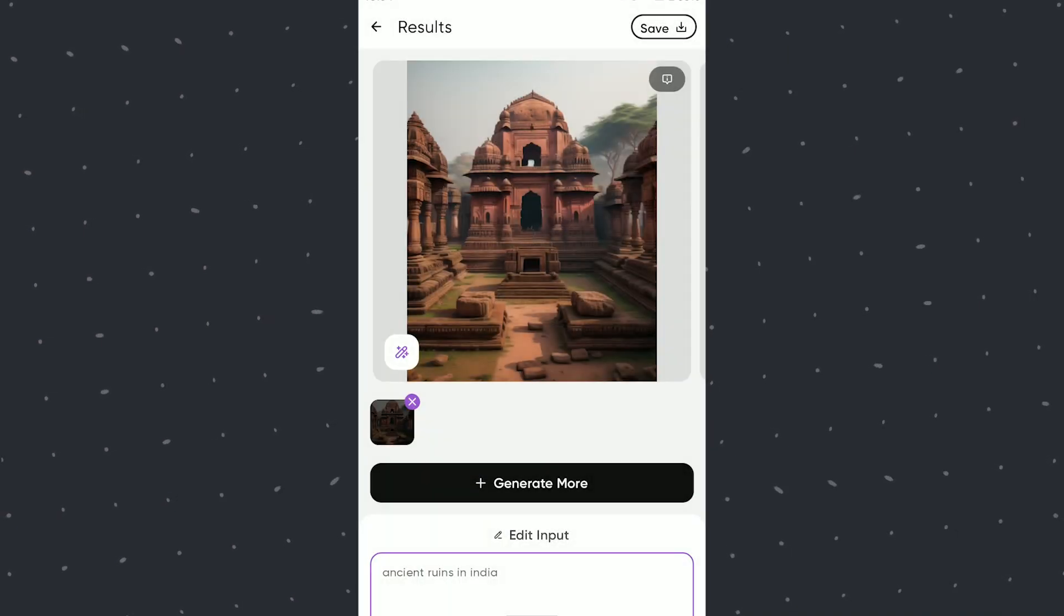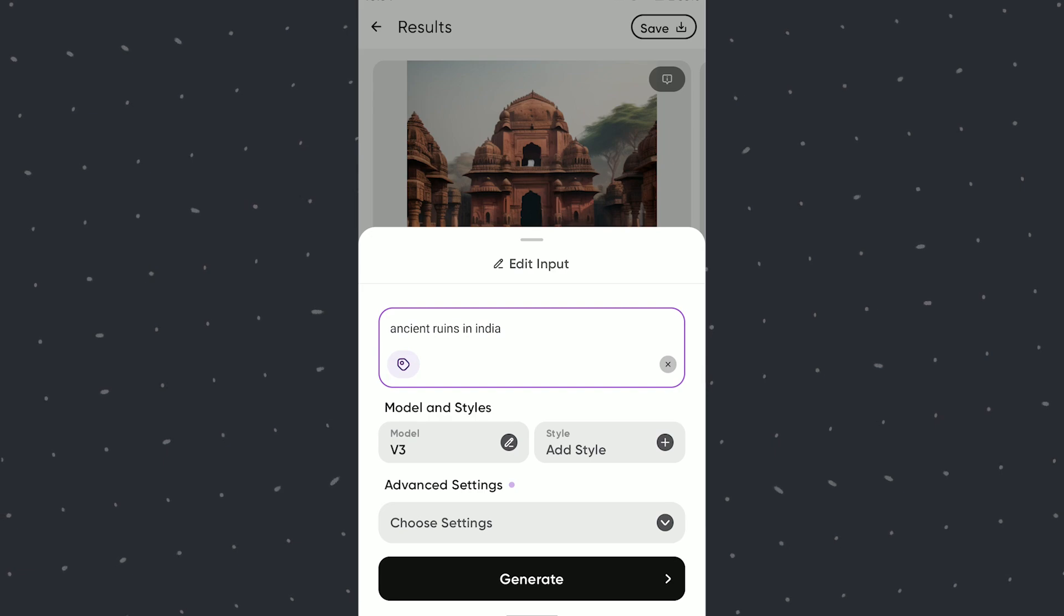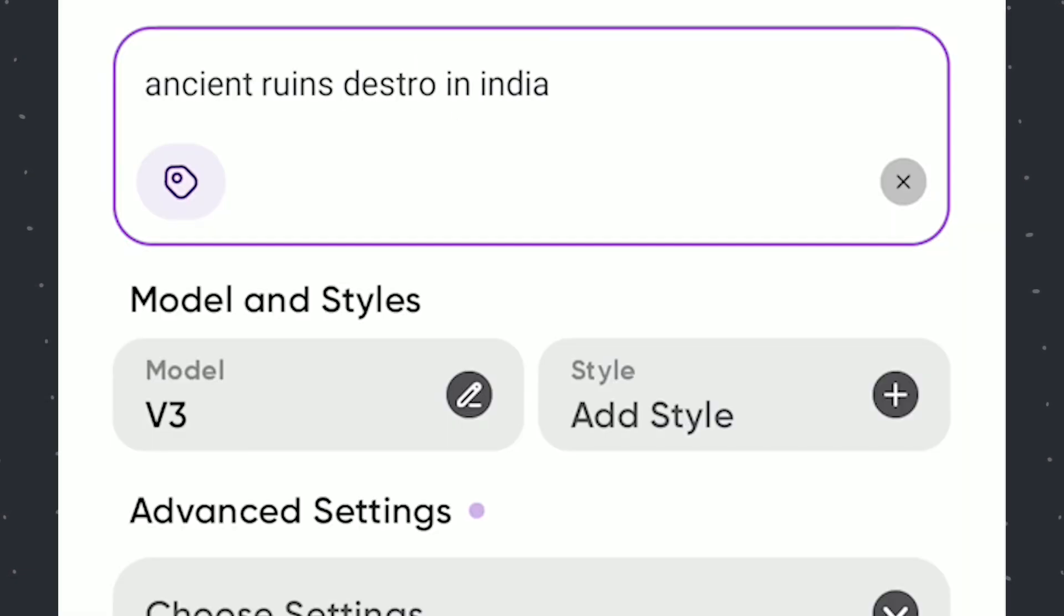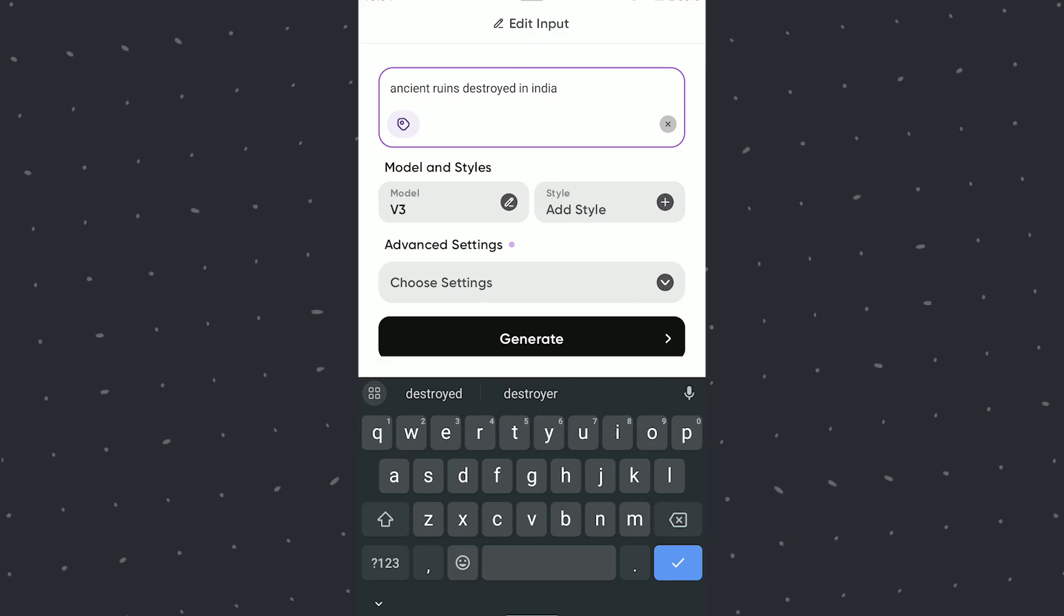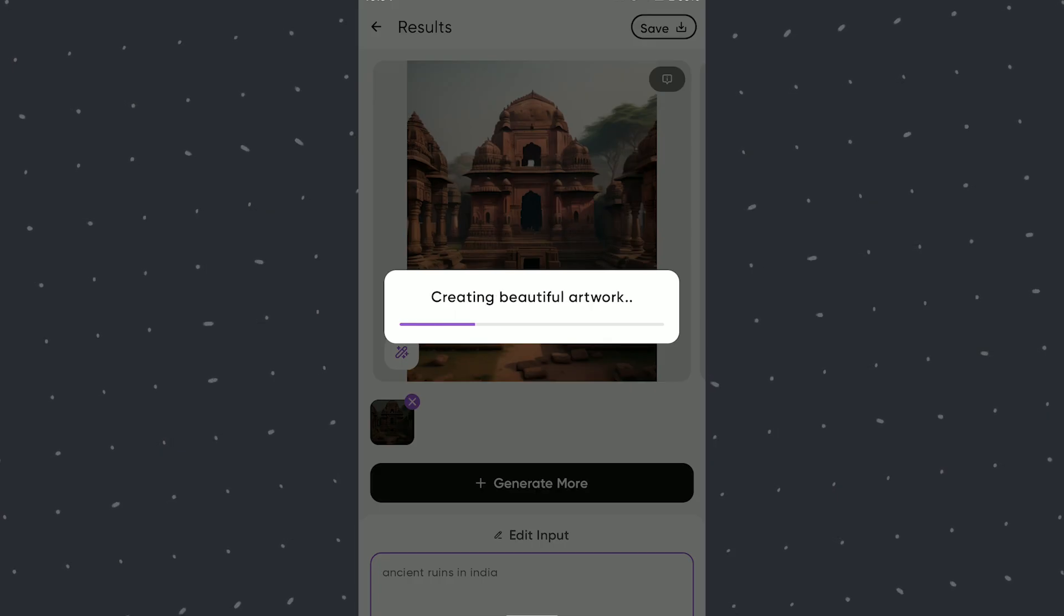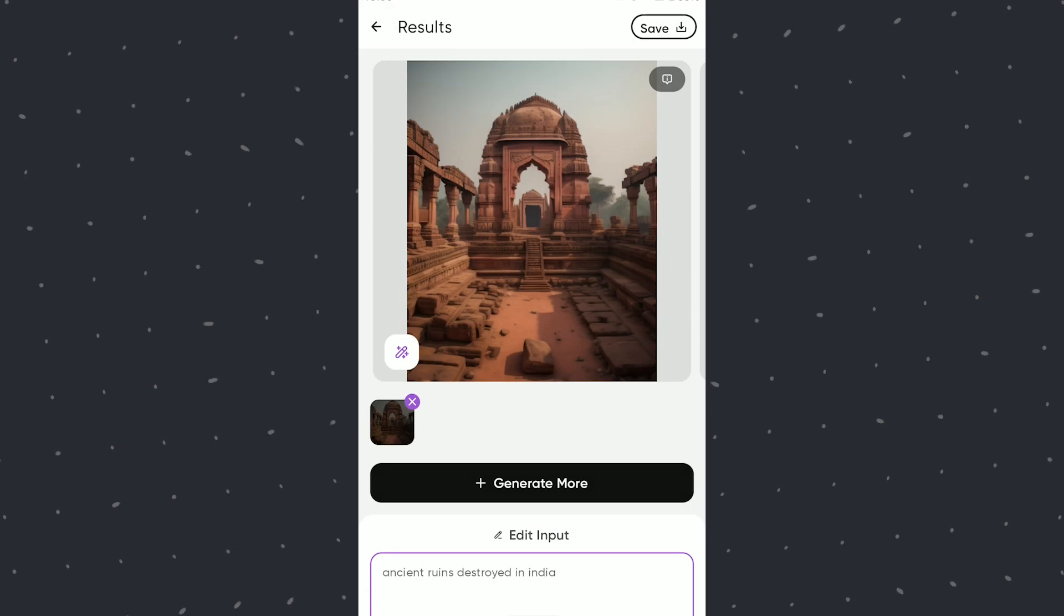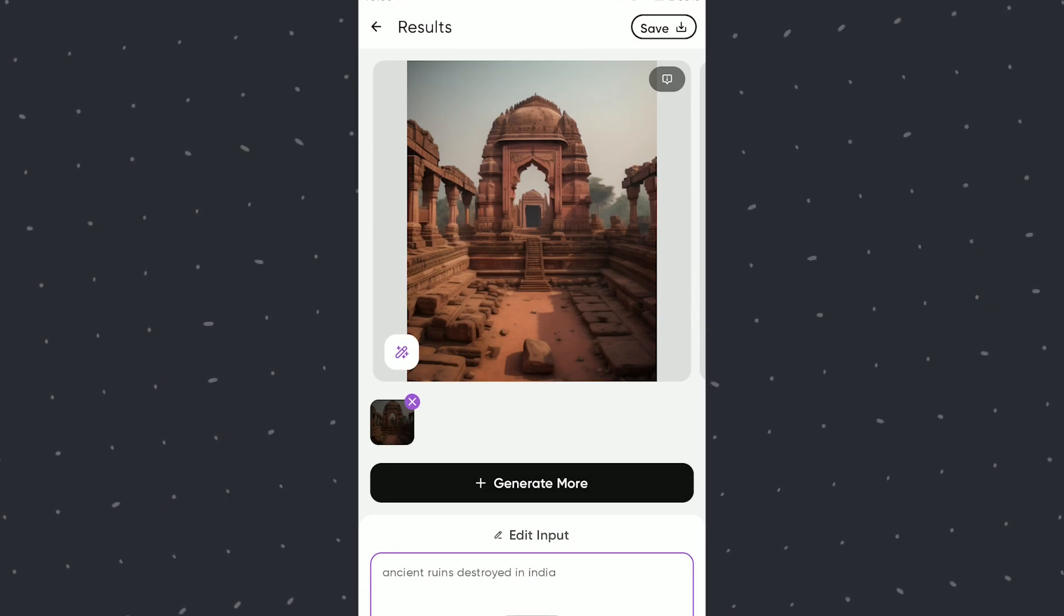It's getting better now. Will add Destroyed. You can notice some ruins getting added.